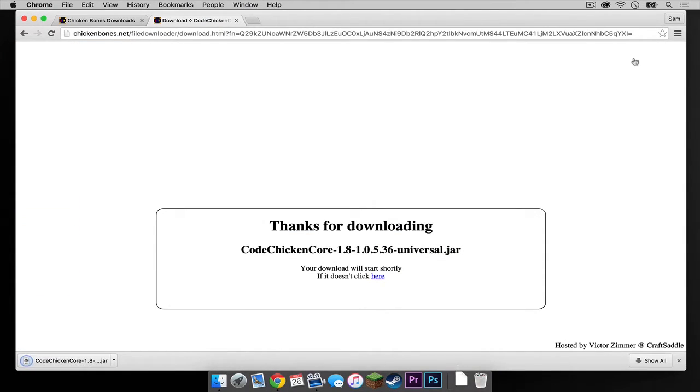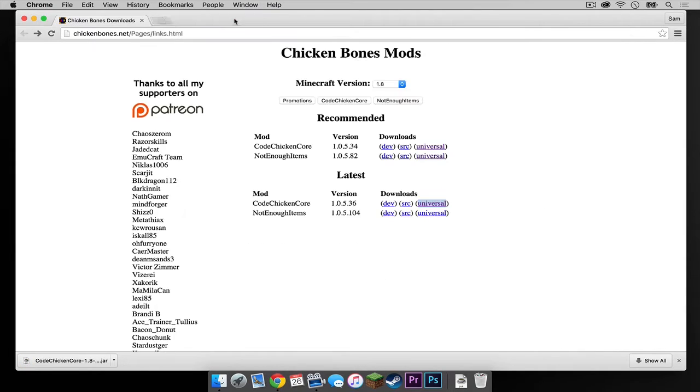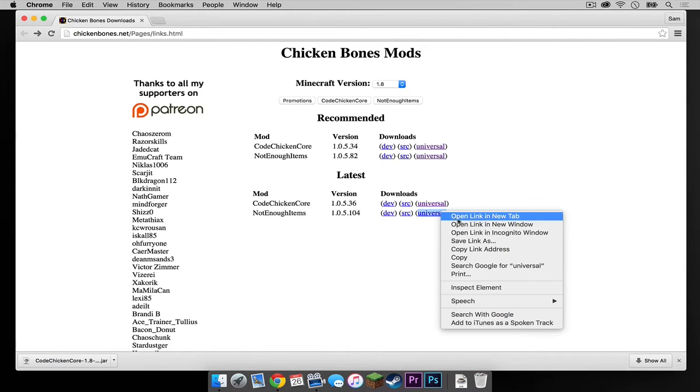And just like that, the mod should download. Now let's get out of this tab. And now let's head to the Not Enough Items mod. Again, do the same thing. Right click, select open link in new tab.